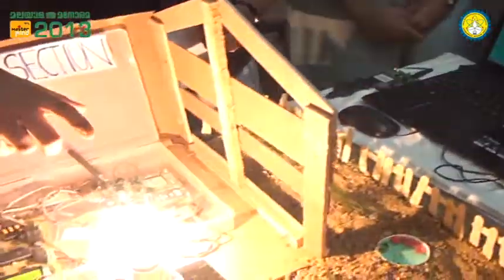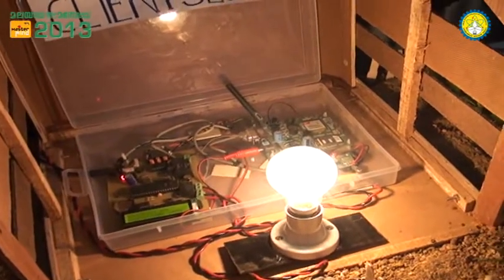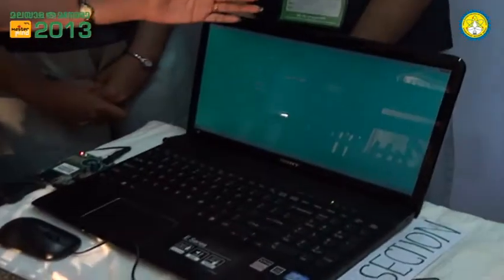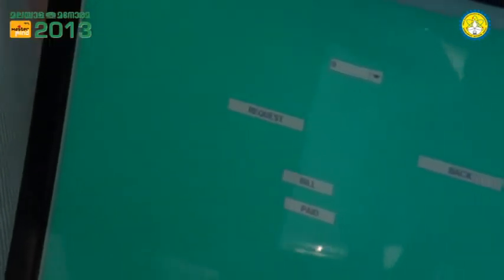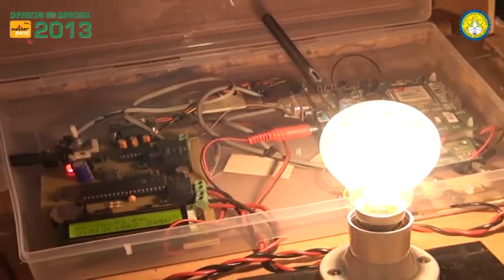If we connect here, it is a bulb. We have to calculate how much current the user is consuming. In this electricity board, we are using a program. We have to use a consumer's number. This is the request button — it is automatic — and this will be automatically displayed in the electricity board.